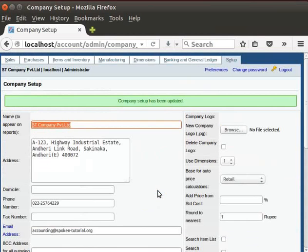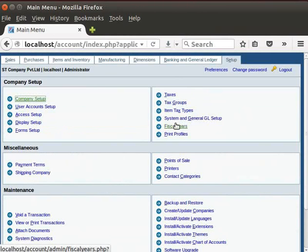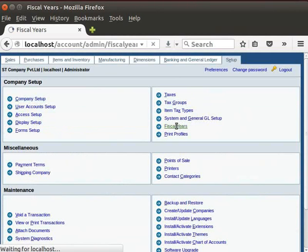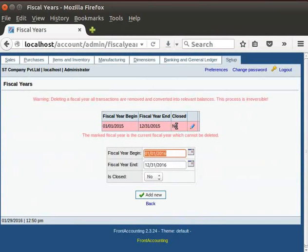Let us change the fiscal year to financial year. Click on the setup tab of Front Accounting. Click on to the fiscal year's icon. You can see that by default, the fiscal year begins from 1st January 2015 to 31st December 2015.